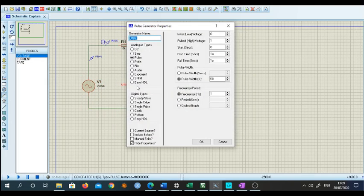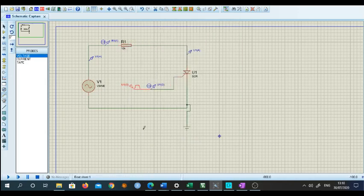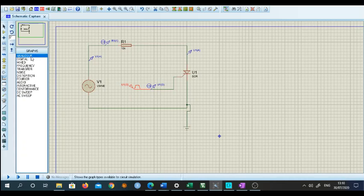Now click on the DC power pulse generator and change a few parameters. Set the start time to 50 milliseconds. Then set the pulse width — I want 10 percent pulse on time. And the frequency must match my input source: since my input is 2 Hz, this frequency is also 2 Hz. My job is over. Now I need a few graphs to plot, so I will select the analog graph mode in Proteus and plot the graphs.